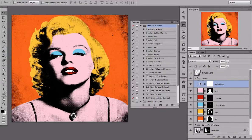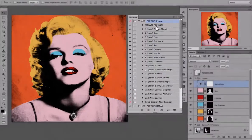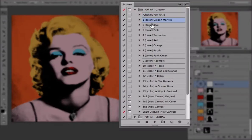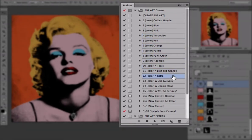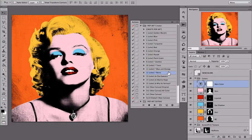Pop Art Creator Pro comes with 15 predefined colors. These colors are great to get you started. However, you might want to add your own one-click colors, and if that's the case, then this tutorial is for you.